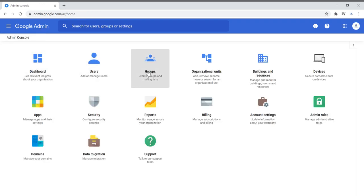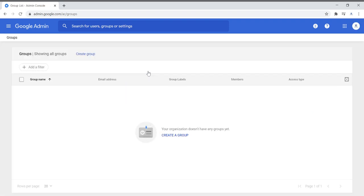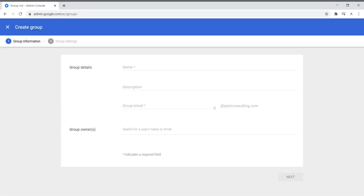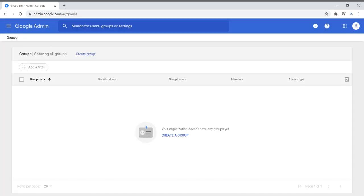The next section is groups. Groups is an area where you can create a particular set of individuals — for example, in education you might have a group of students and a group of teachers, or in business you might create a team group. You create a group inside of your organizational unit by providing the name of the group, a description, a group email, and group owners. You can search for members and create the group, then configure your group settings.